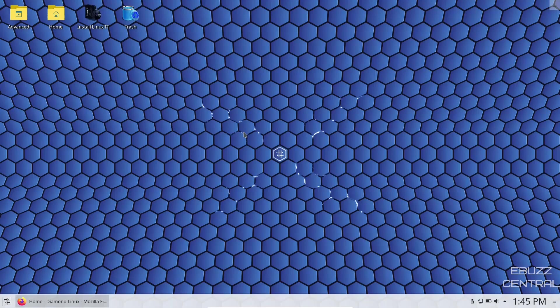Hey everybody, this is Troy with eBuzz Central. Today we're taking a look at Diamond Linux. It's based on stable Debian and it's made specifically for people that are leaving Windows.